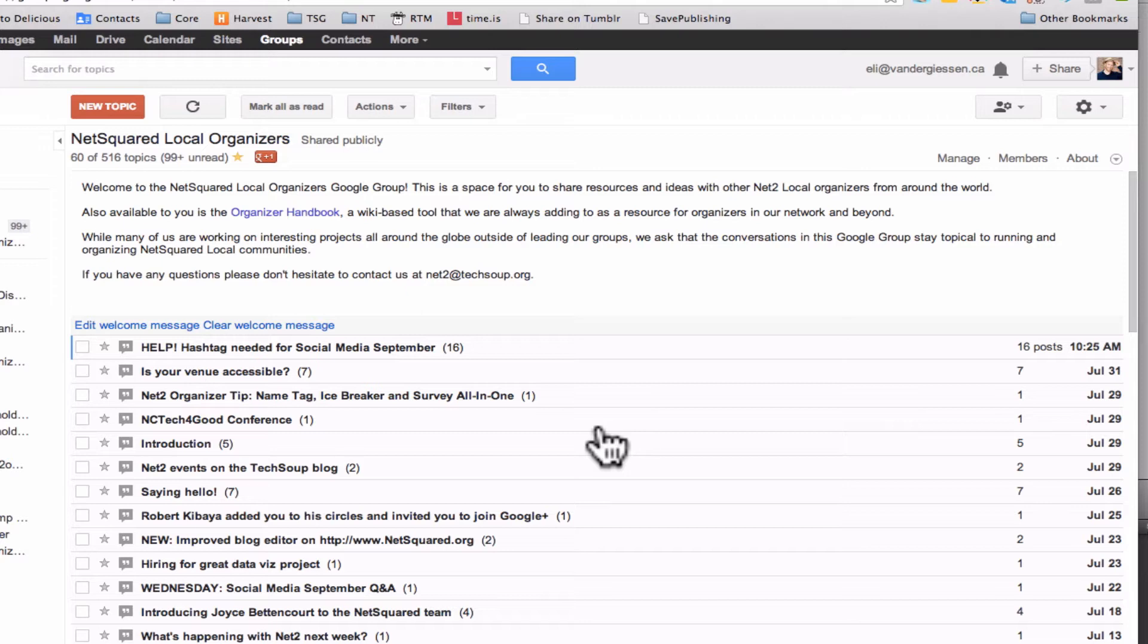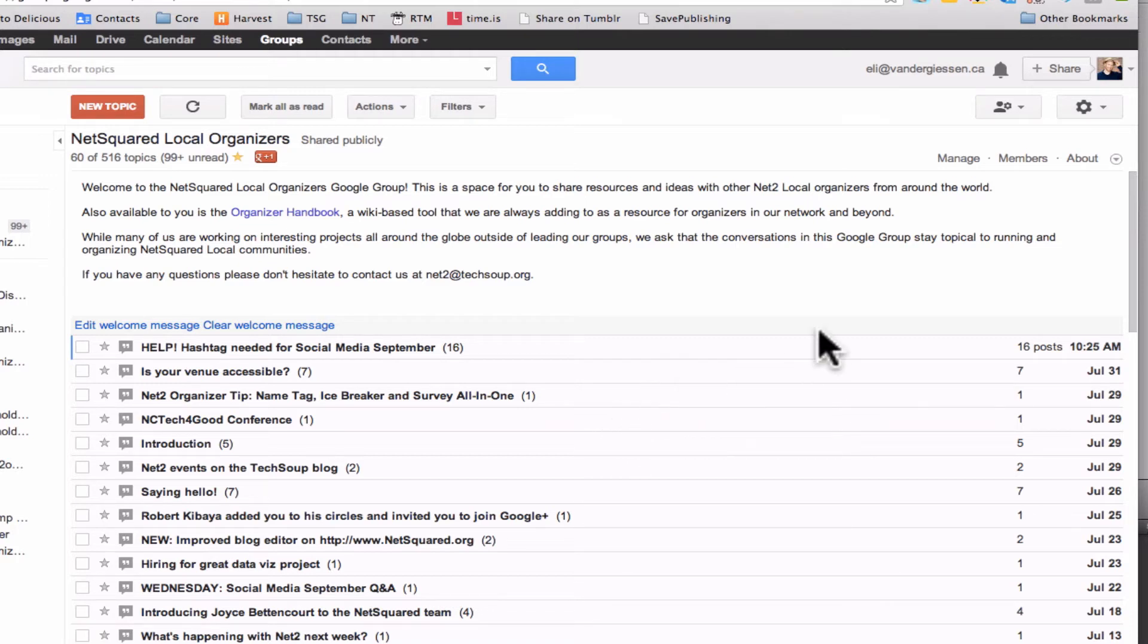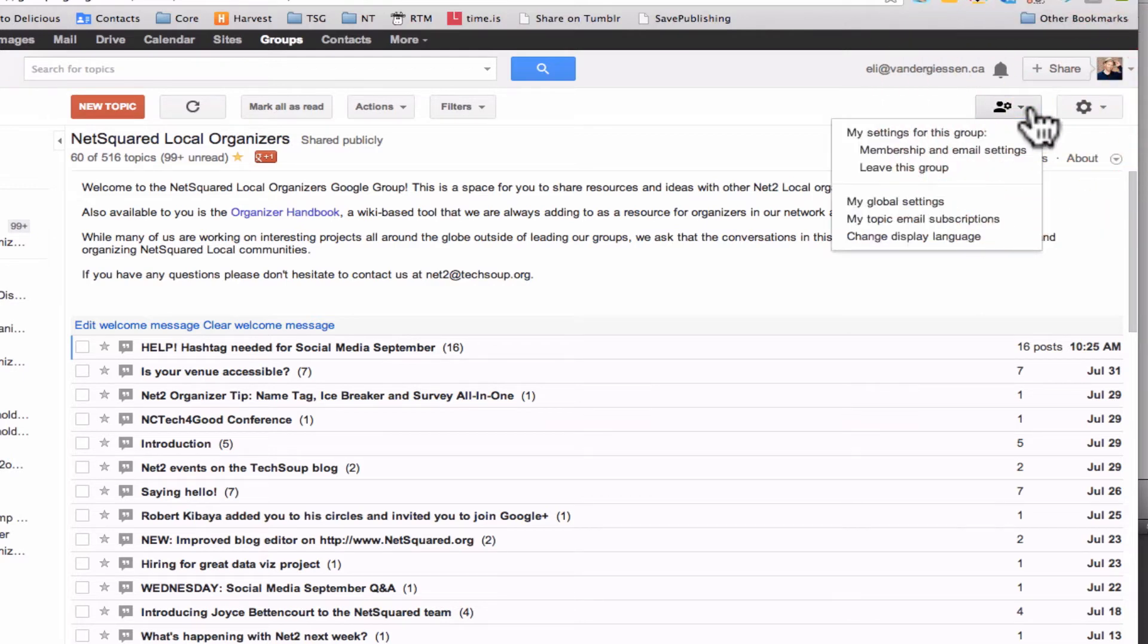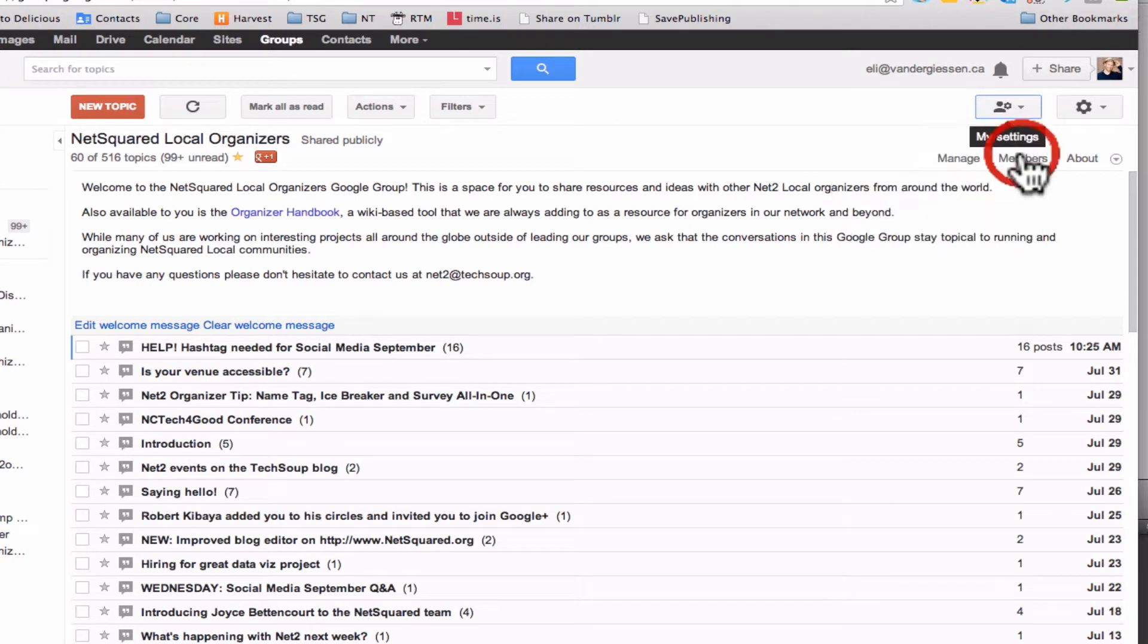So all you gotta do is go to groups.google.com and then go and find the NetSquared Local Organizers group. From there you just need to go up to this fancy little icon, My Settings, click on that, and then go to Membership and Email Settings. Boom!